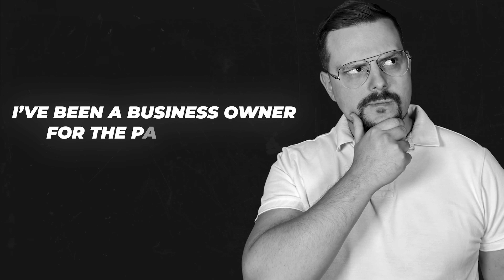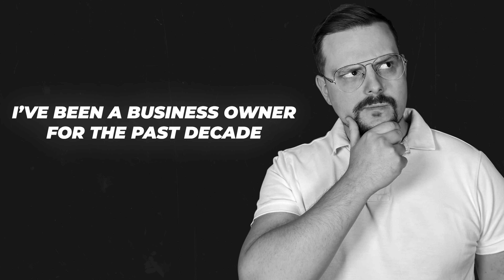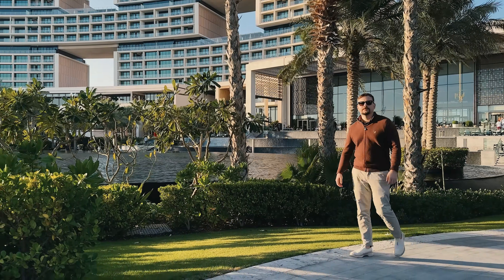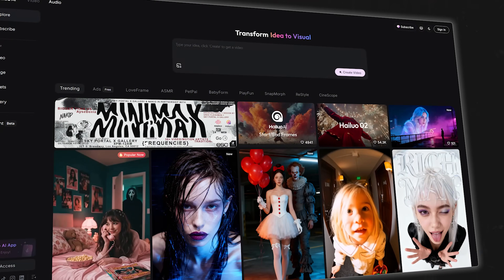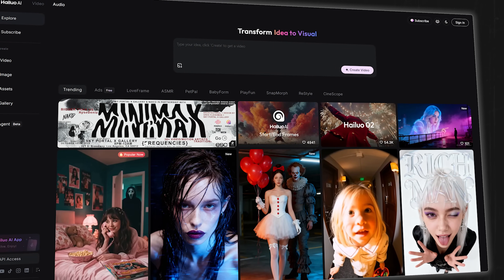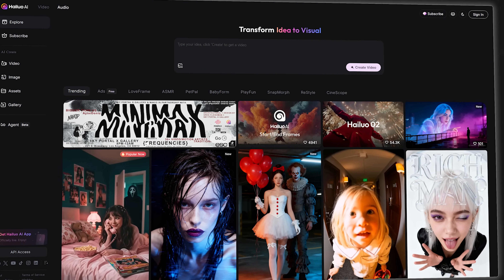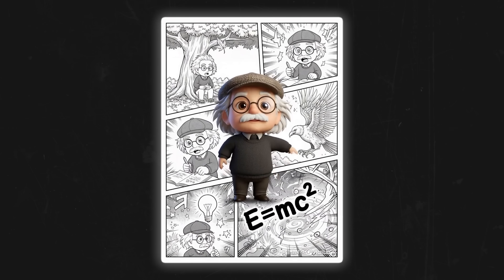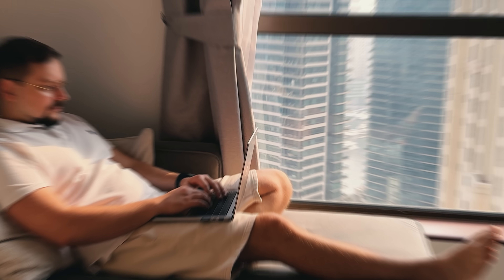I'm Daniel and I have been a business owner for the past decade. On this channel I'm sharing my insights with you. In today's video we're diving into HiLo's media agent and start and end frames feature.